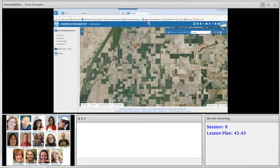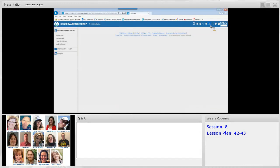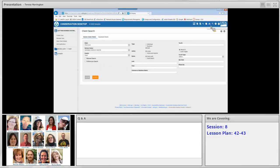The requirements here are that we're in desktop and preferences are set. The idea is we might need to create a new case file, also known as a customer folder, for a client so that we can do planning work with that client. At the end of this lesson you'll be able to search for a new service center client and create a new conservation case file. We're going to go to the client search button on the conservation desktop toolbar — the two little avatars — and the client search dialog opens to the service center clients tab with your default service center selected.